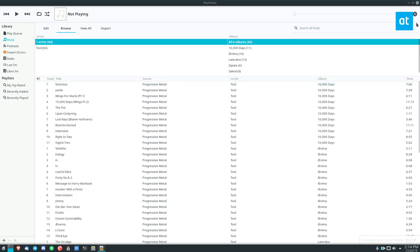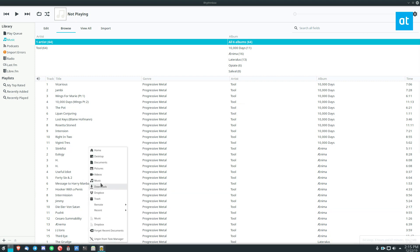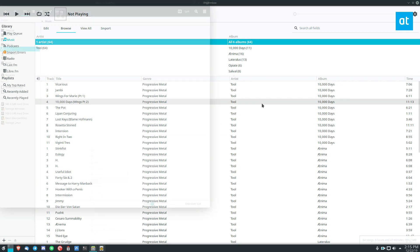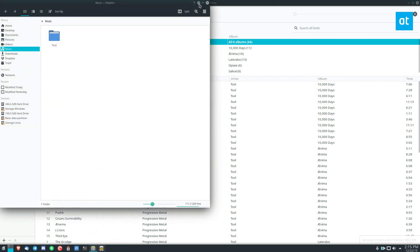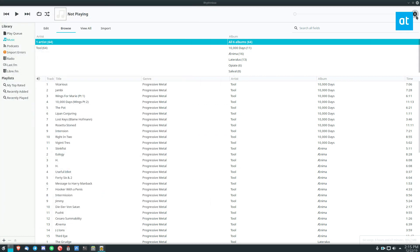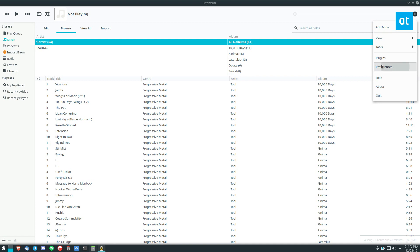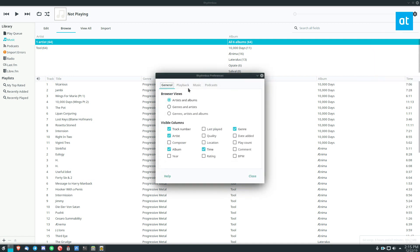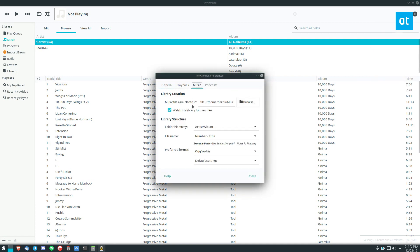But if I want to add more music—which, you know, I don't have any more files, but let's say I did—and I'm constantly adding stuff to this folder here, the music folder. What I can do is go under Preferences, and then I can go to Music and watch my library for new files. Now this will automatically take care of everything for me.